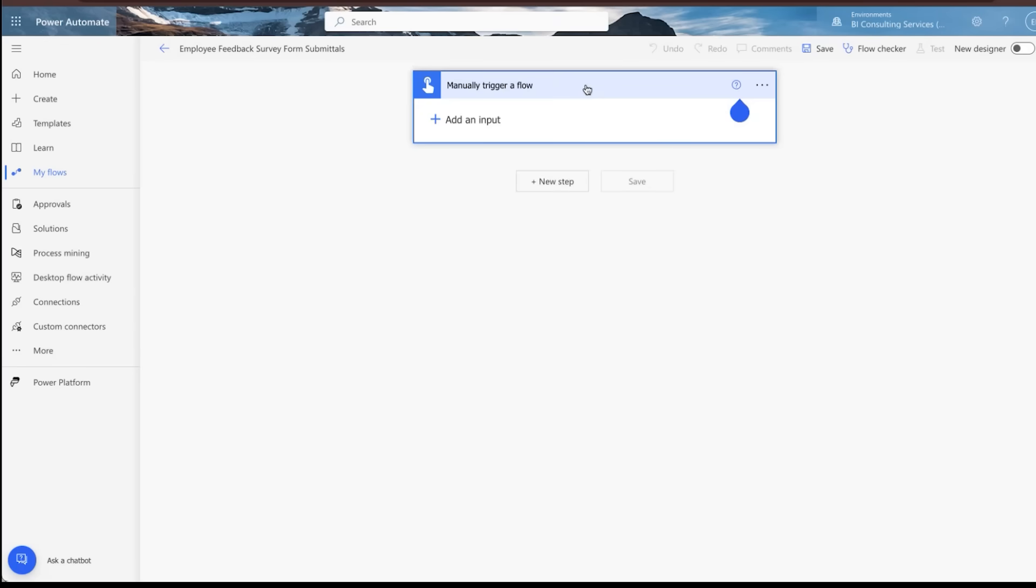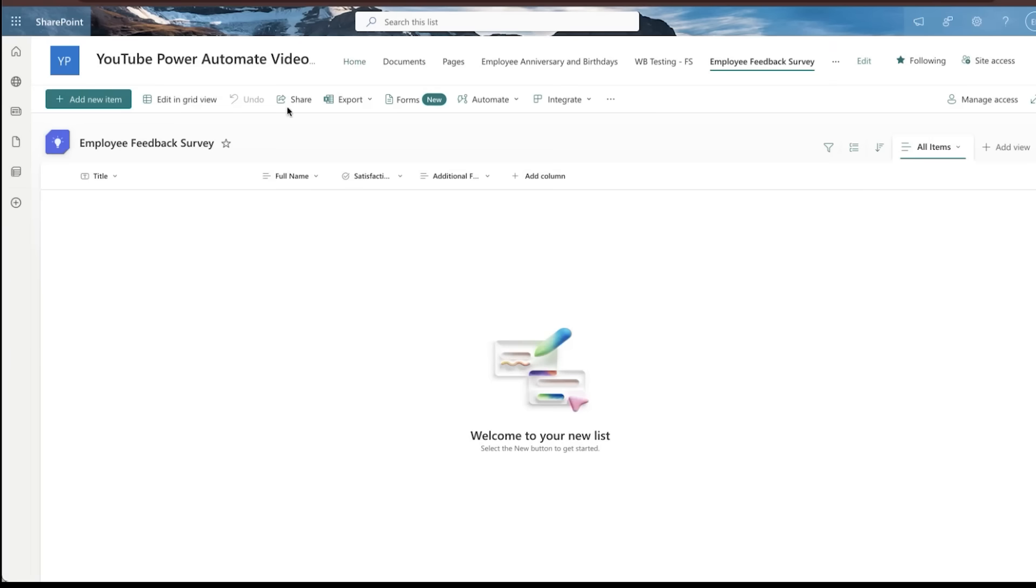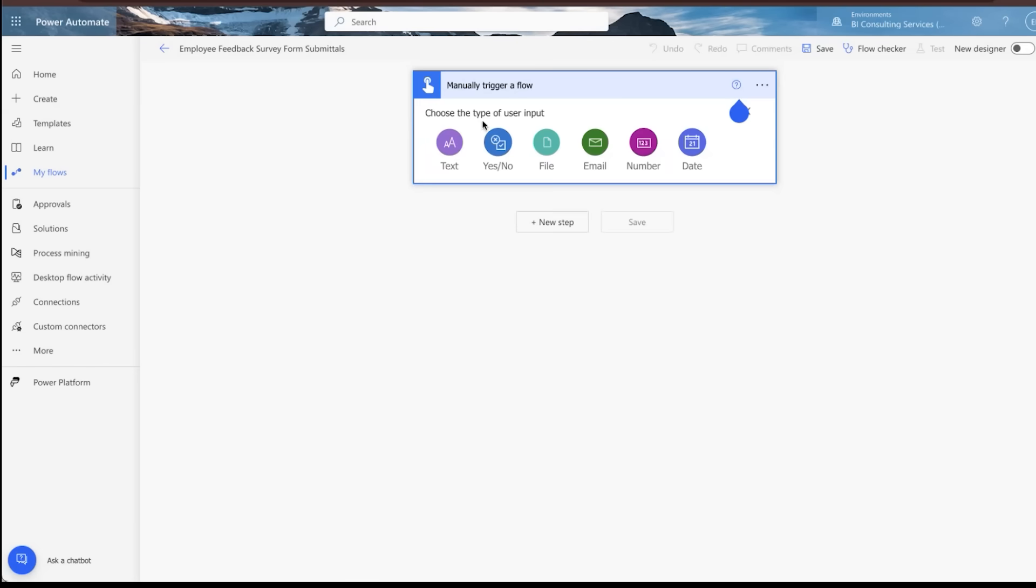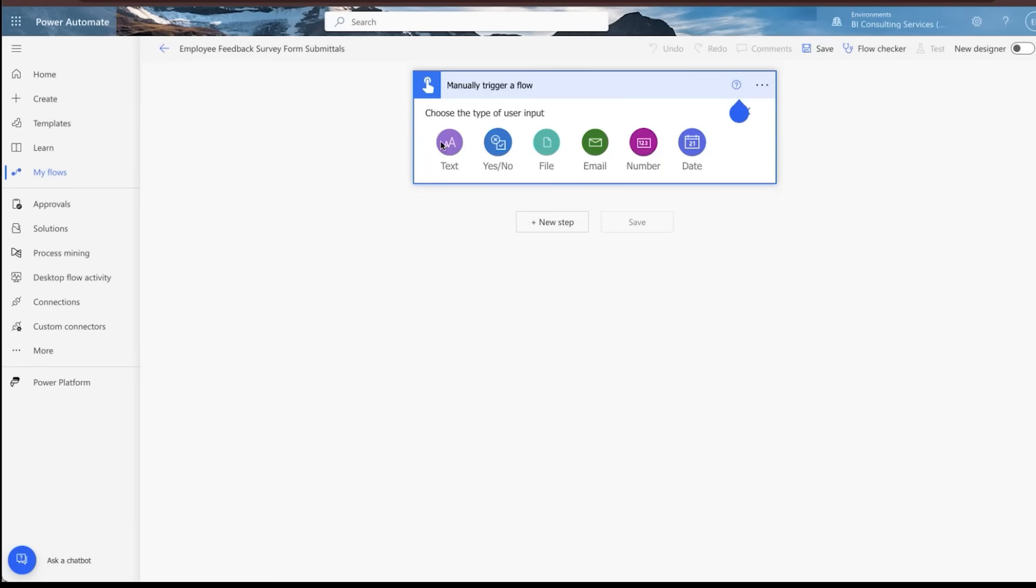So the very first thing you do in a manually triggered flow is basically all the inputs you just tossed inside of your form need to be recognized as column input. So we're going to create that as the very first step. So we've got one, two, three, four columns here.